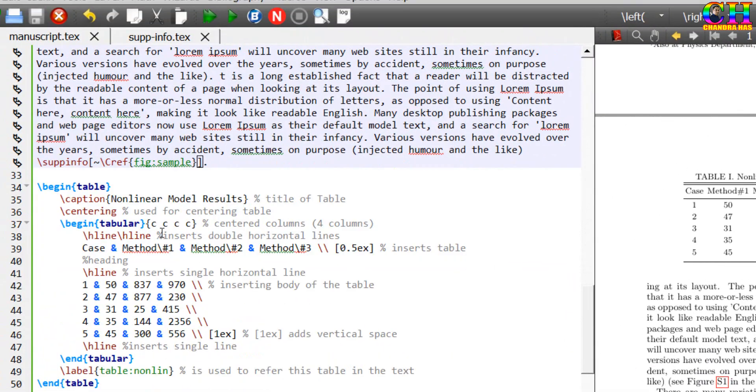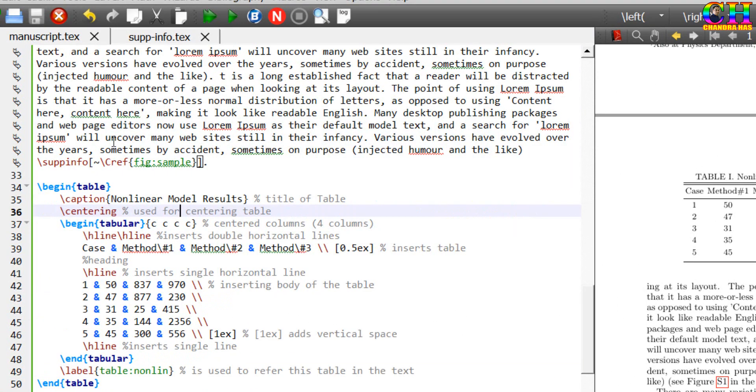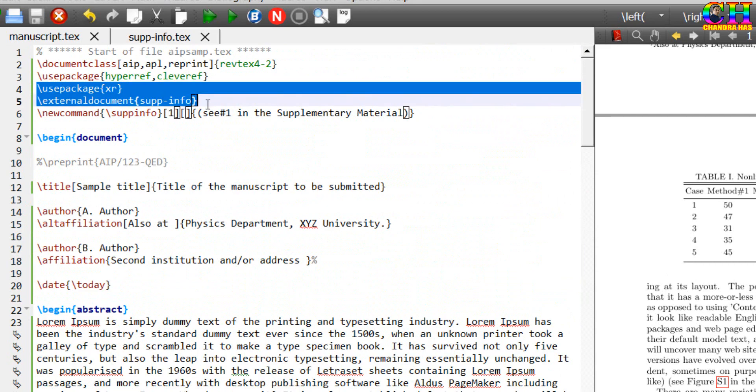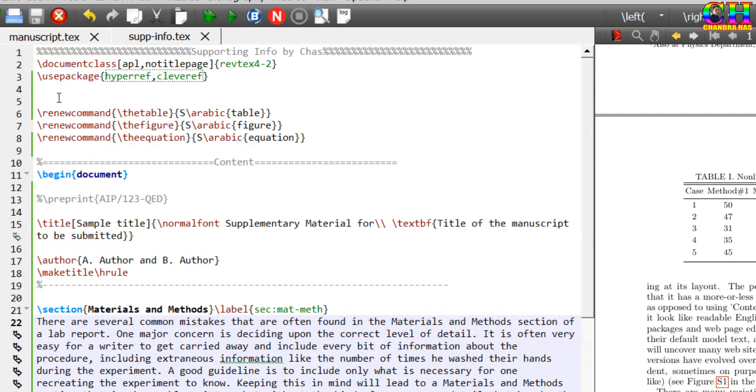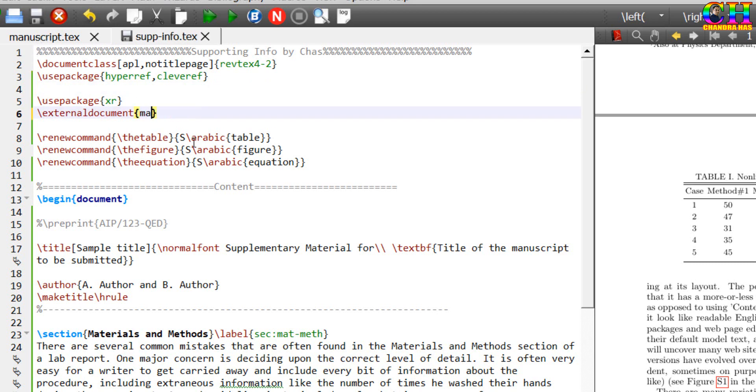Similarly, we can connect this text file to this text file. This time we need to write the name of this file. If you are connecting text files from different folder, then you need to write the complete path.